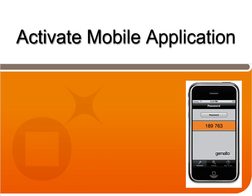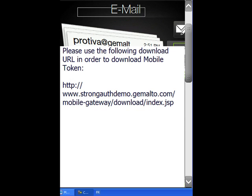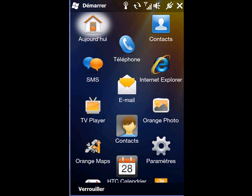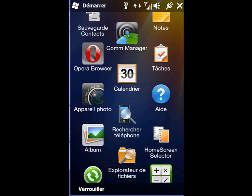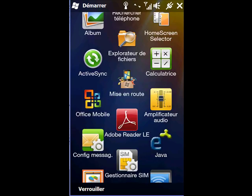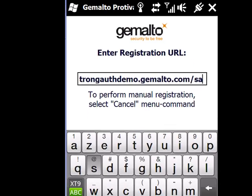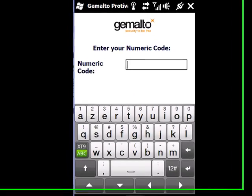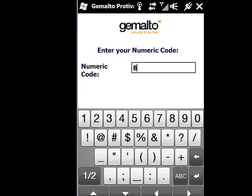Now to activate the mobile application, the user needs to type the second URL which they received, the registration URL, into their application. So they click on the application, and then type in that code, that URL, then they enter their numeric code, which was also in the email.